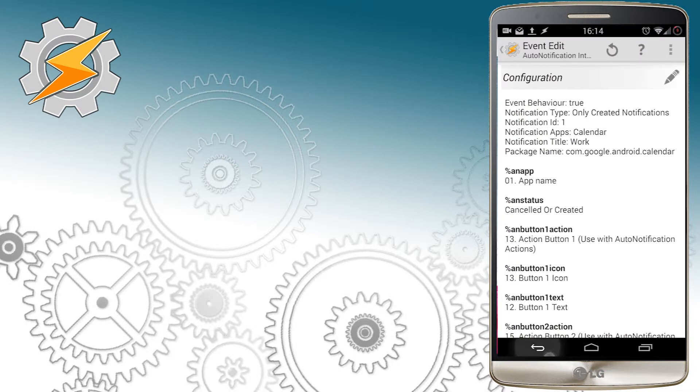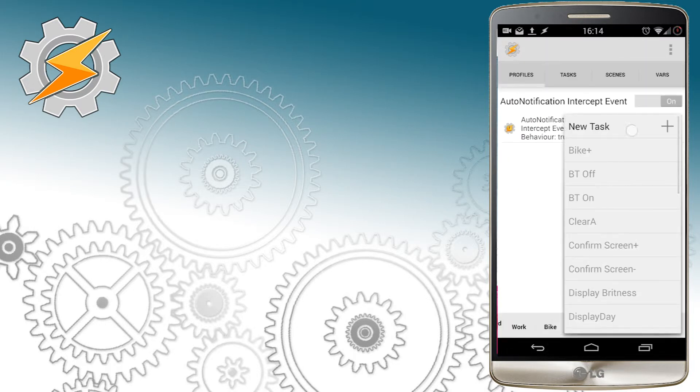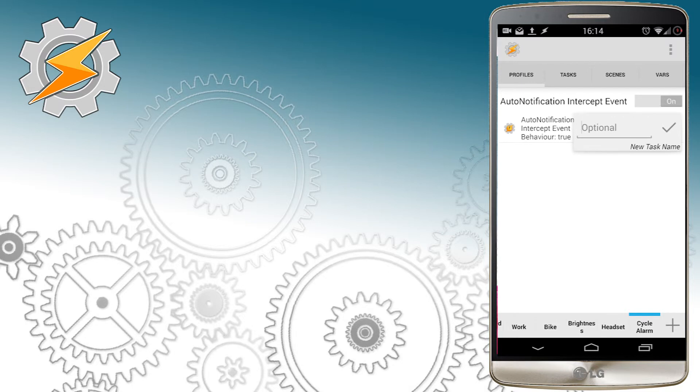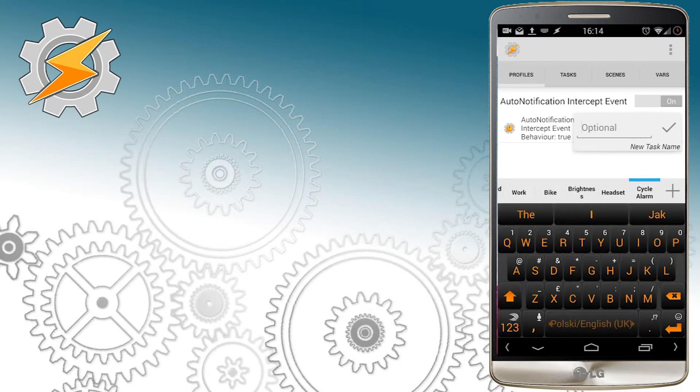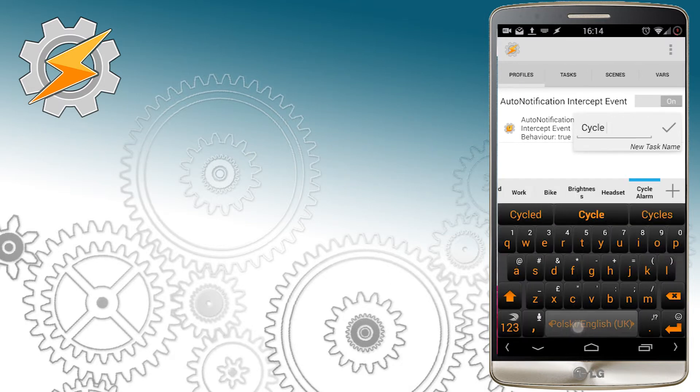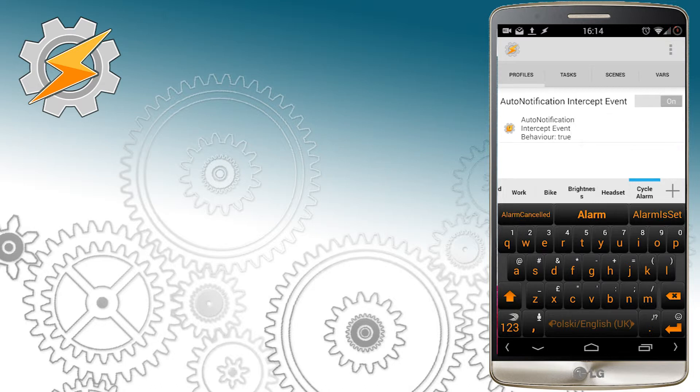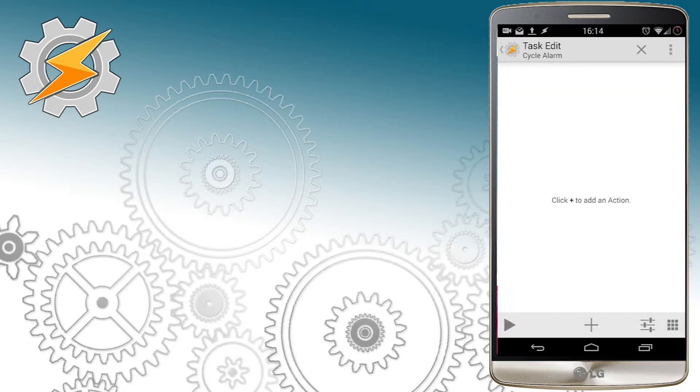We're later going to use this to cancel this notification. We also want to set notification title, which corresponds to our event name. In my case, this is work. Okay, the boring bit is over. Let's go back and create a new task now. Simply call it whatever you want. For me, it's just cycle alarm.